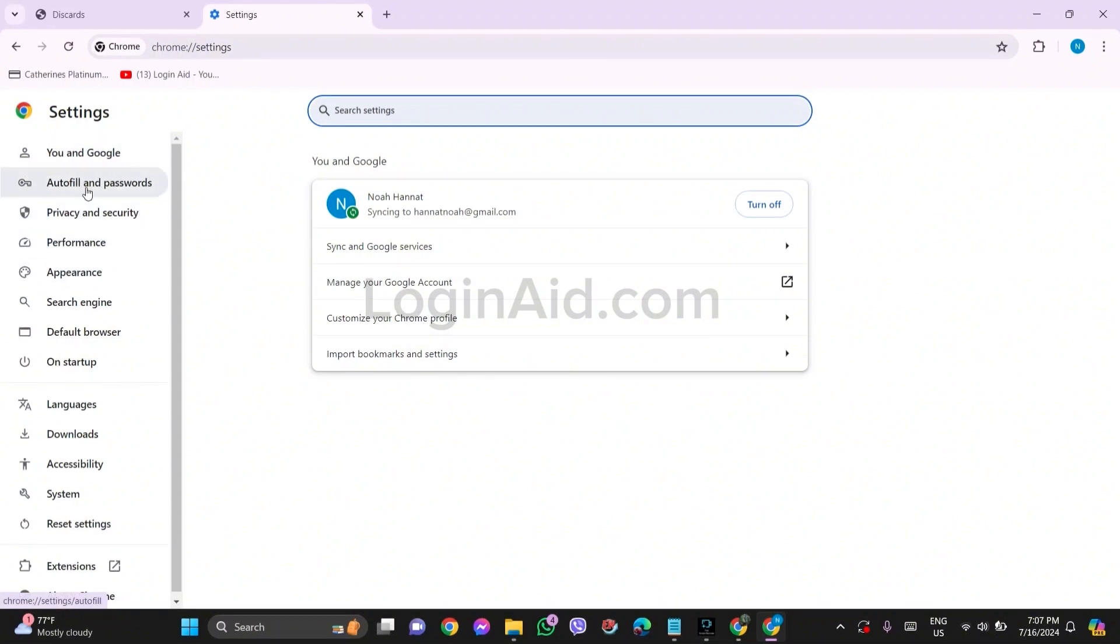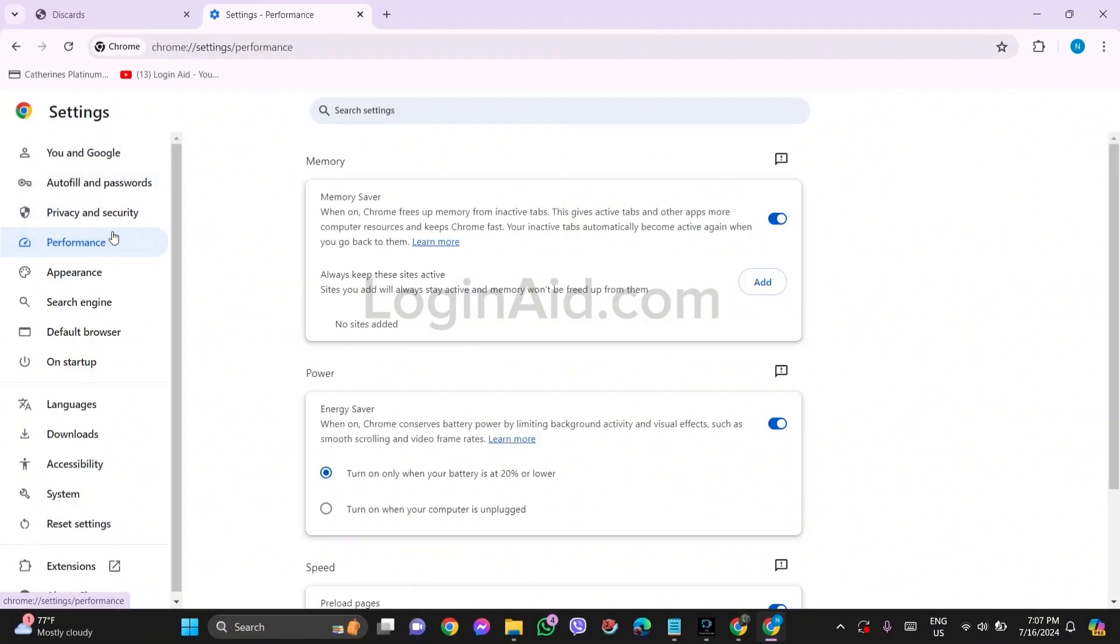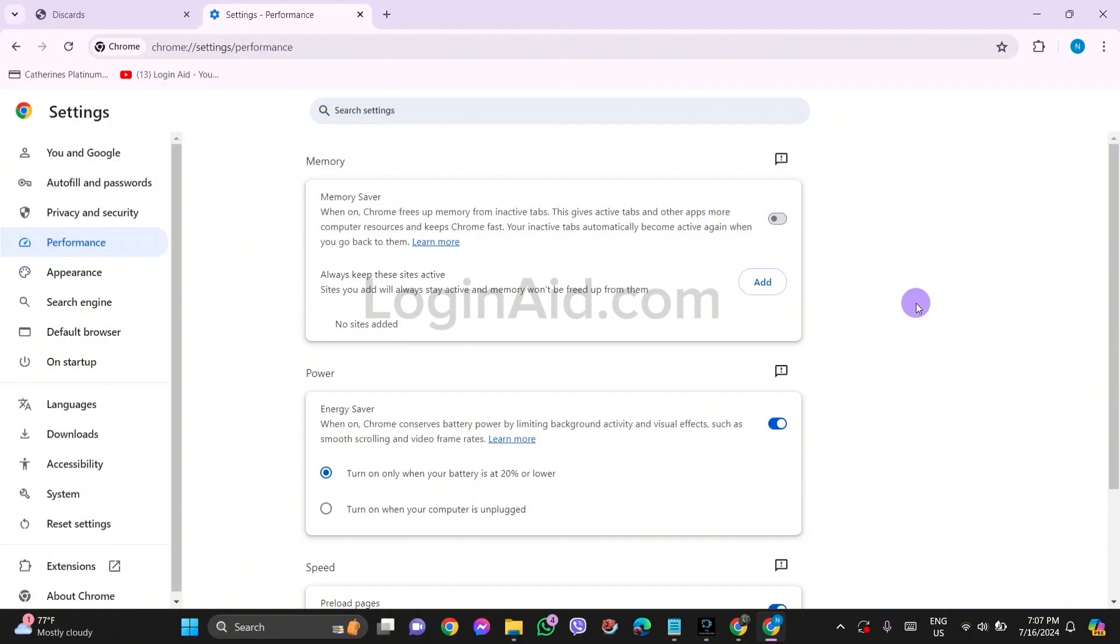Click on Performance option. Here you will be able to see Memory Saver option. Click on the toggle next to Memory Saver. With this, Chrome will free up the memory from inactive tabs and it will help you to stop Chrome from auto refreshing as well.